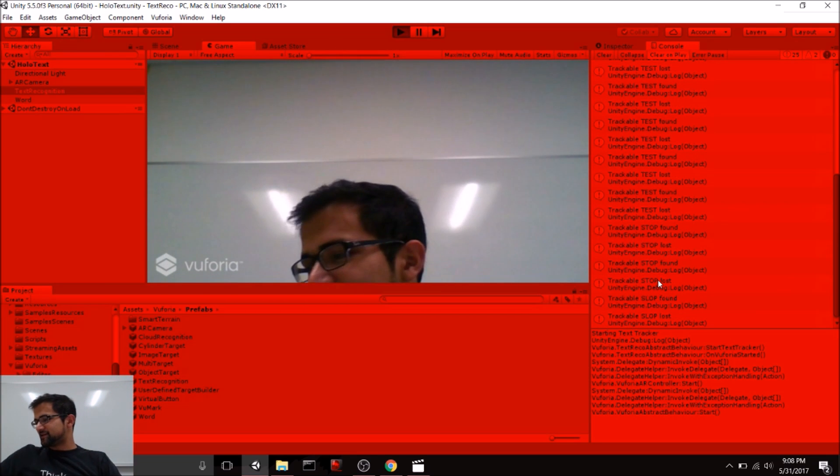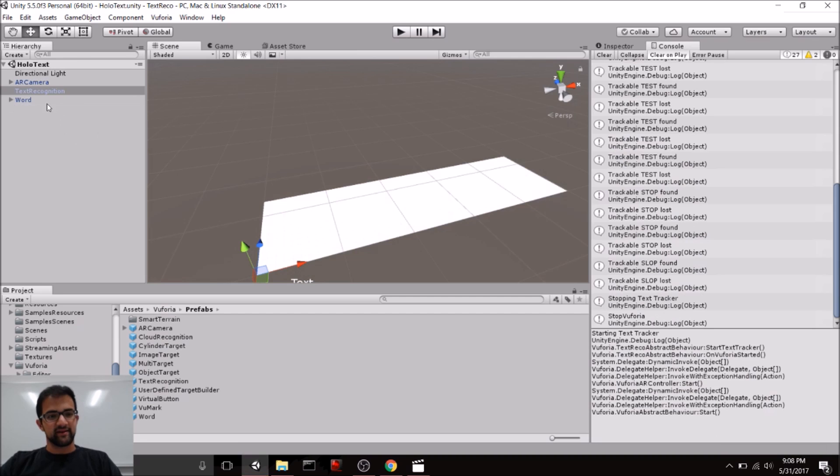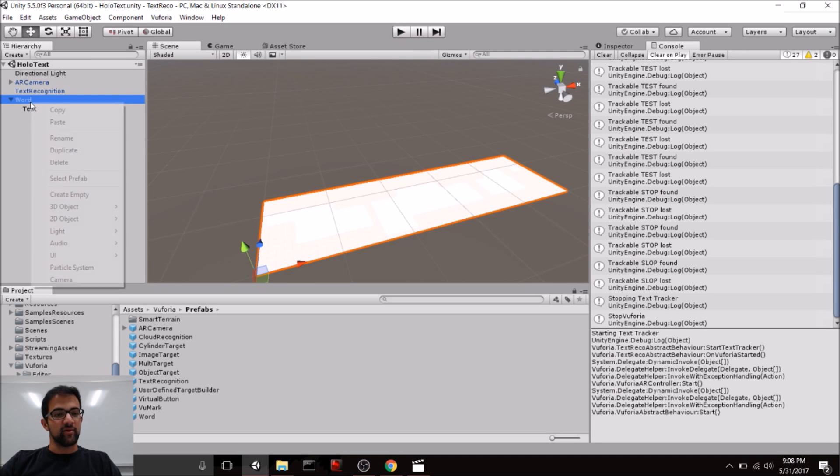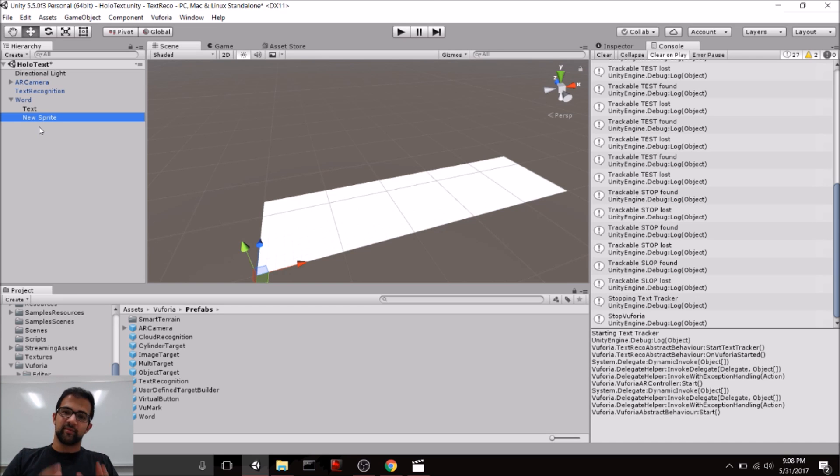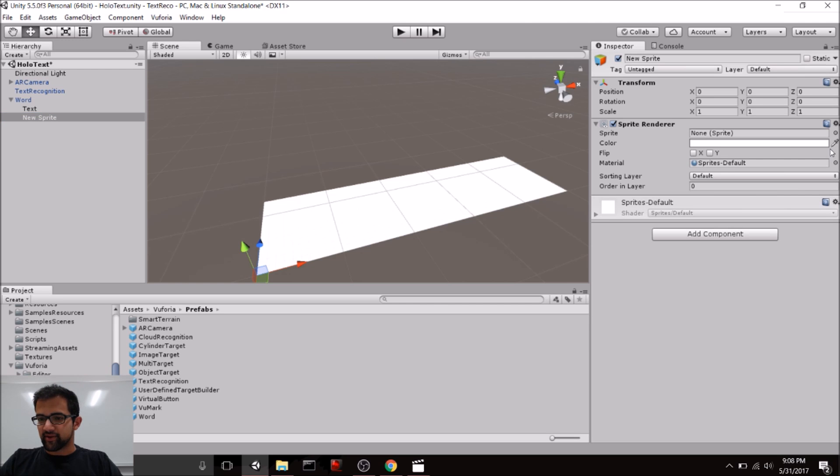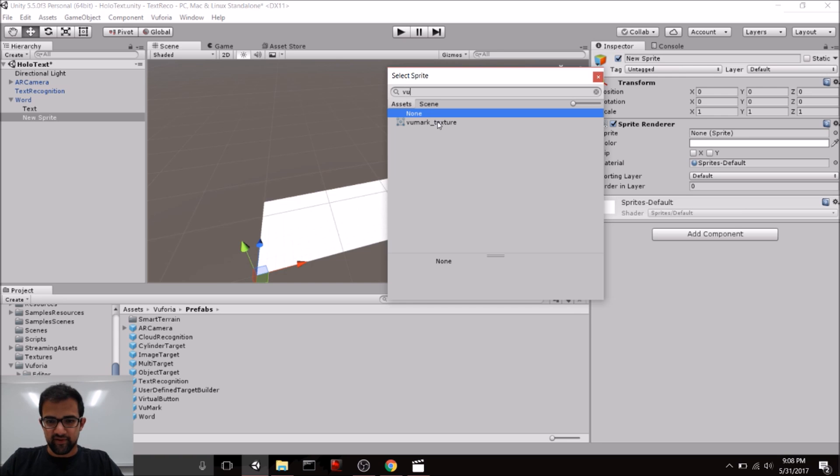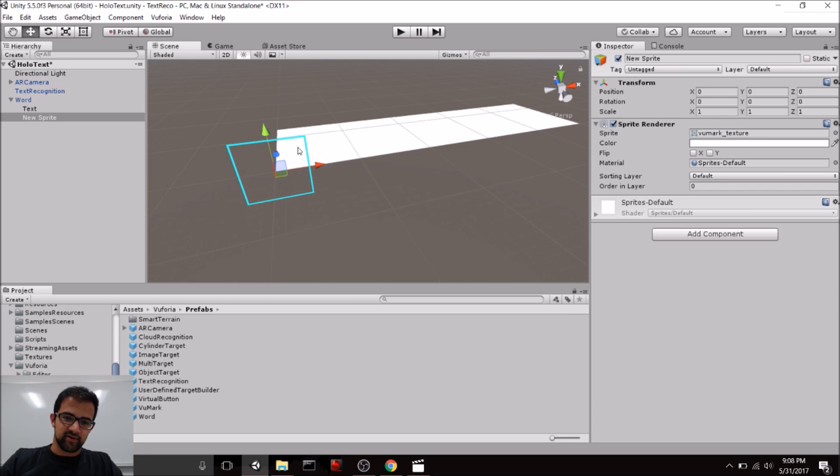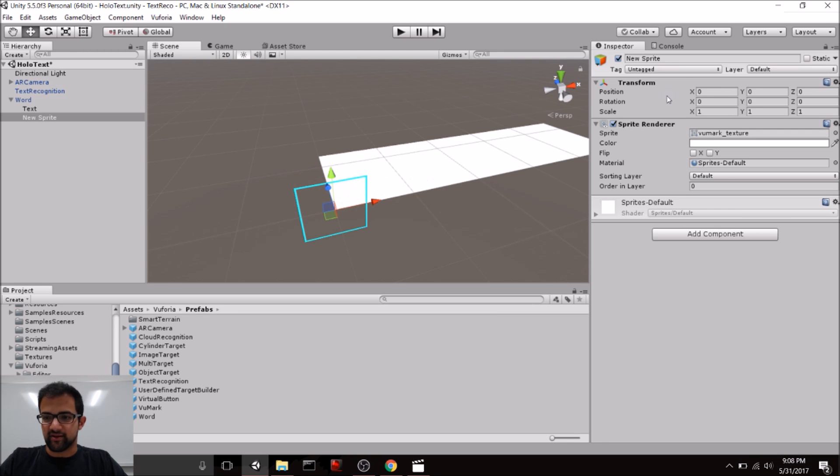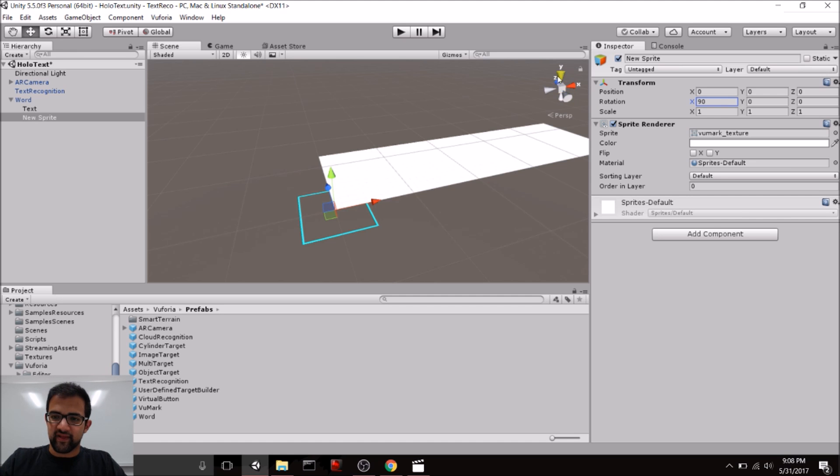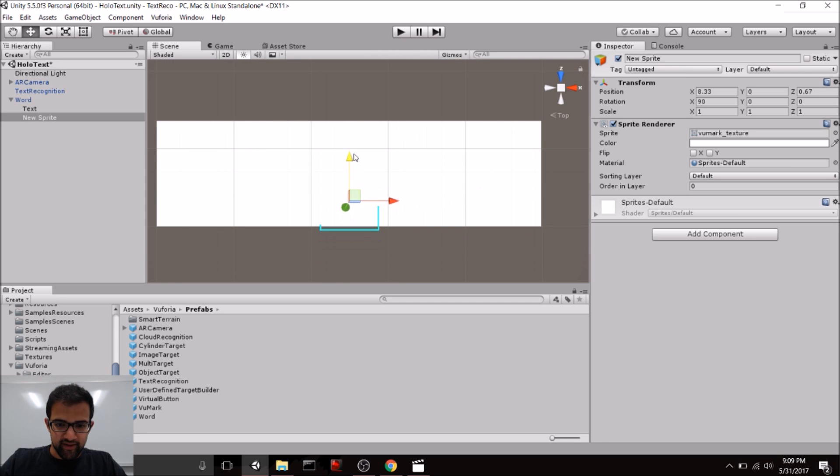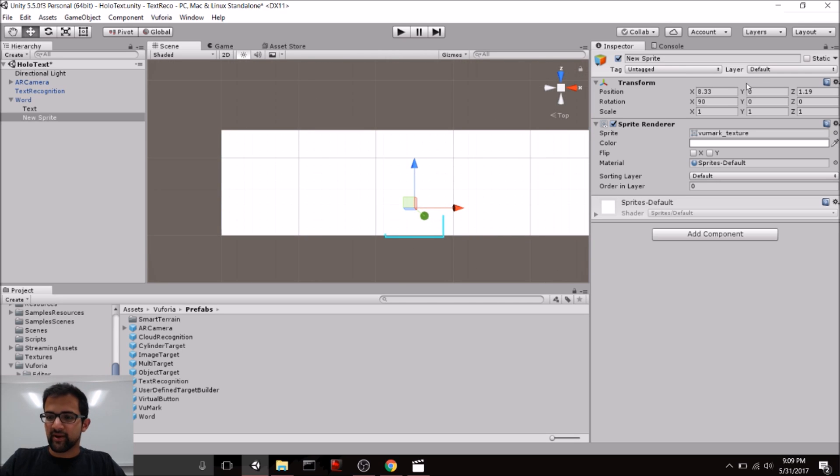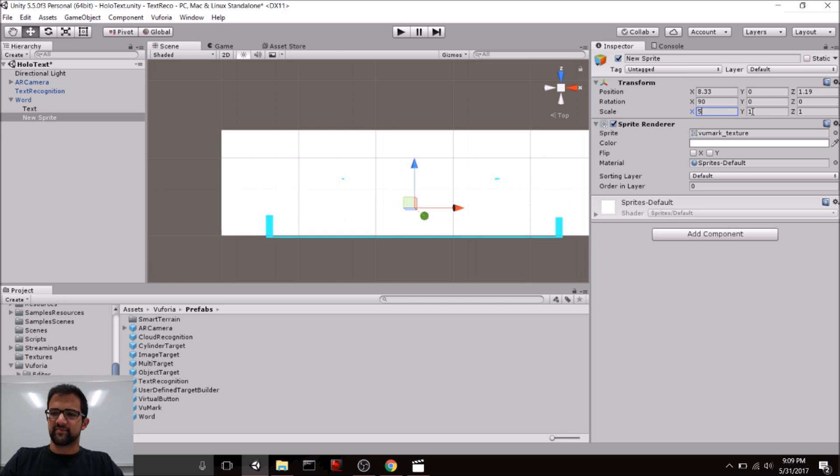But we can spice it up a little bit by adding, as I said, some configuration to this word prefab. One easy thing to do is to add a sprite on top of the word or around the word to show an outline of when the word is detected on the Vuforia project rather than just in the console. So, we're going to do that with a nice sprite that actually comes with Vuforia. So, if you go to the View Mark Texture, you can use this blue outline or whatever color you choose for it to outline different things that you're recognizing using Vuforia. So, I'm going to flip this so that it's flat on the x-axis and make it big enough to cover this entire word prefab.